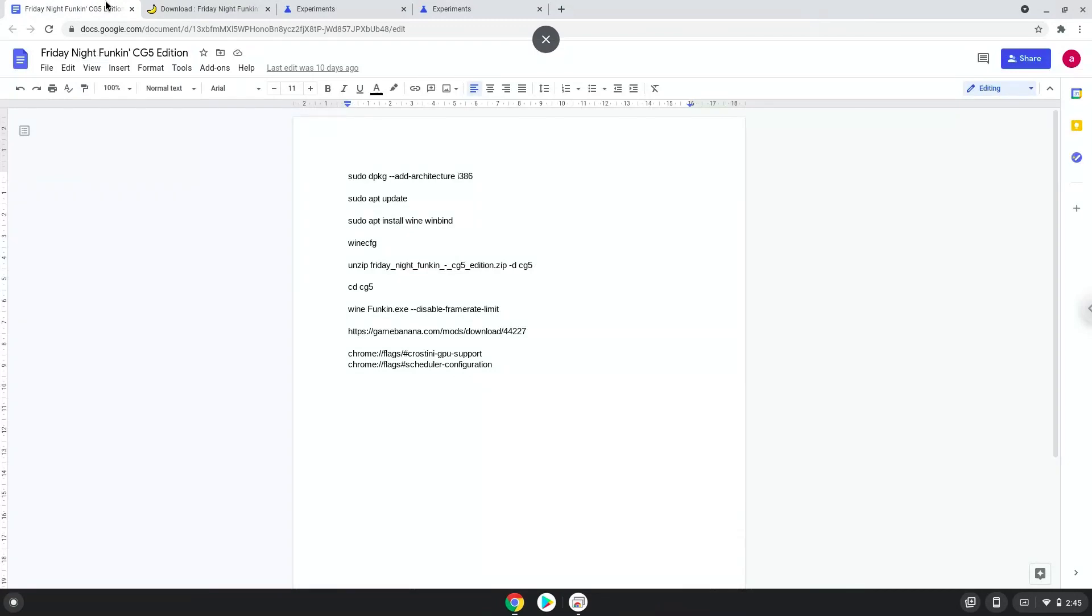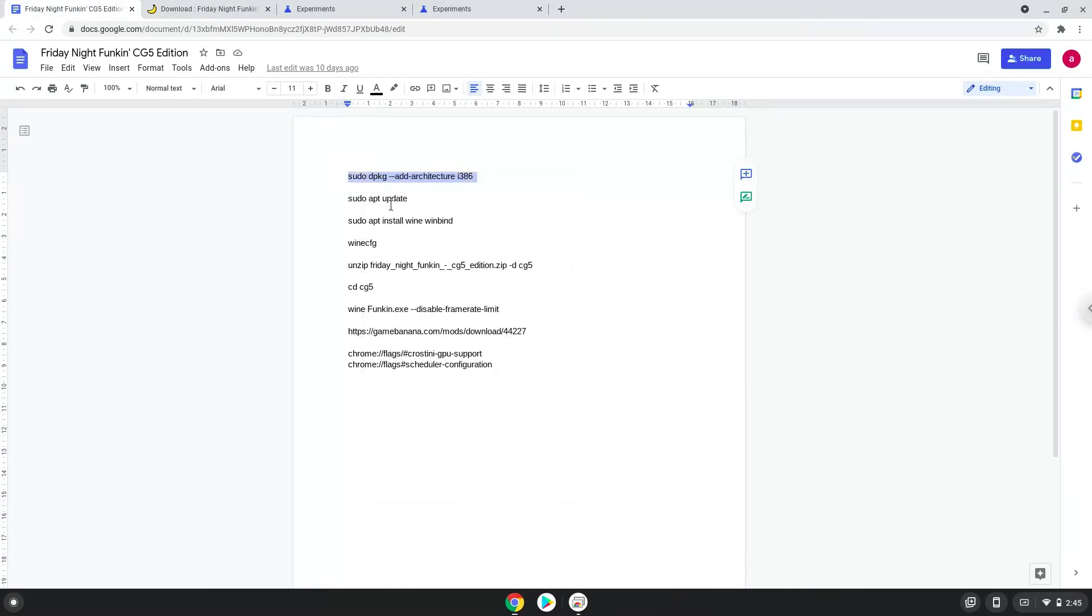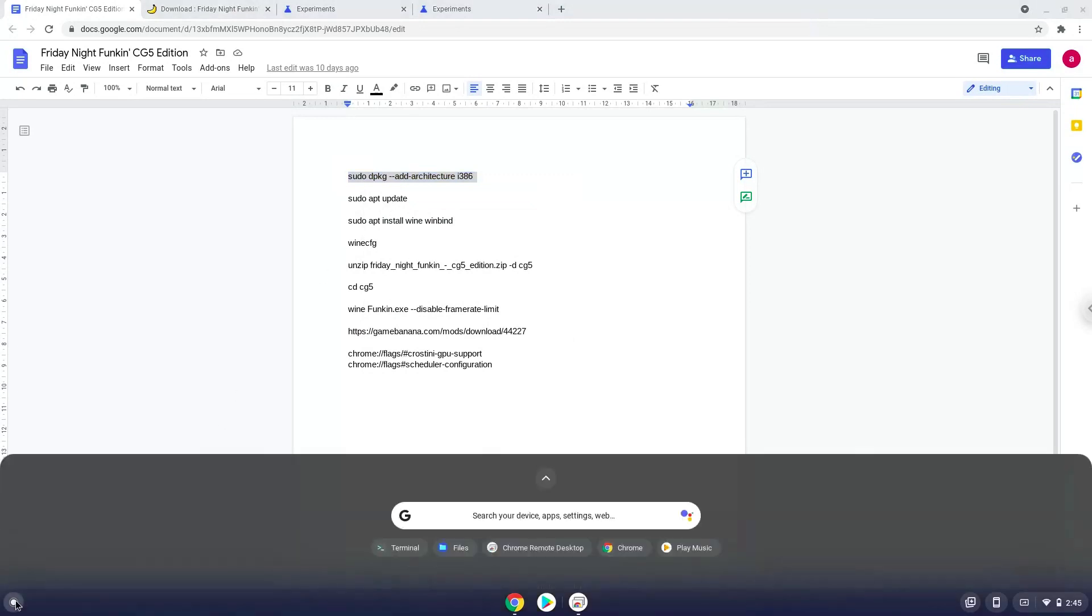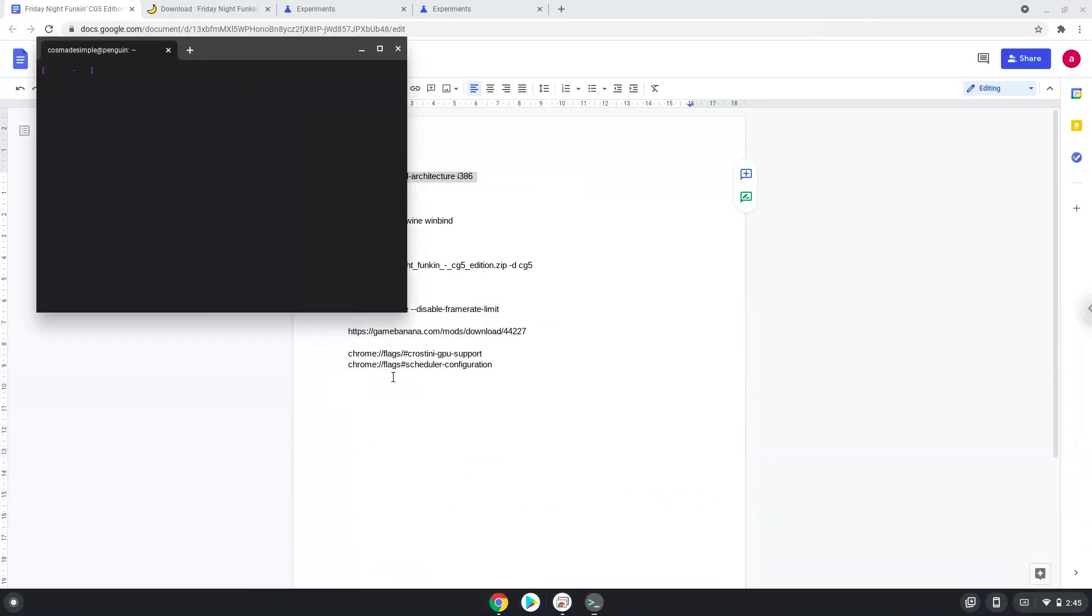Now we will copy the first command and open a terminal session from our app menu. Next, we will paste the command into our terminal, either with a two-finger click on your terminal or click Ctrl-Shift and V together. This command will enable 32-bit architecture on your system.